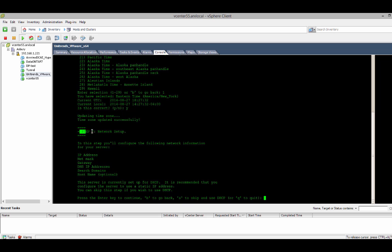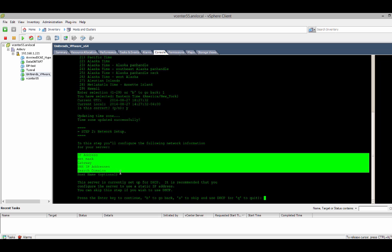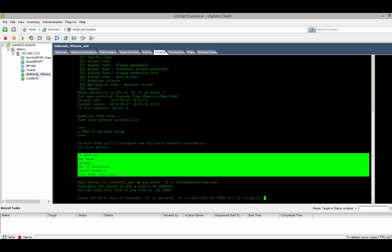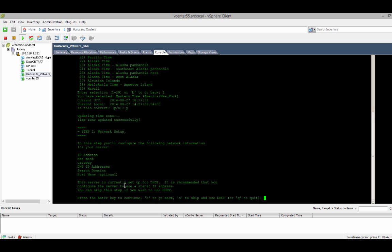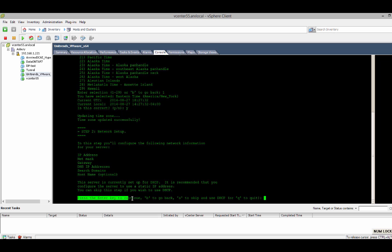So, from here, it's time to get this virtual appliance on the network. So, we'll be adding the IP address, network mask, DNS servers, and so forth. So, this server by default is set up for DHCP. You could let it run as that. It's recommended that you use a static IP. So, I'll hit enter to continue.